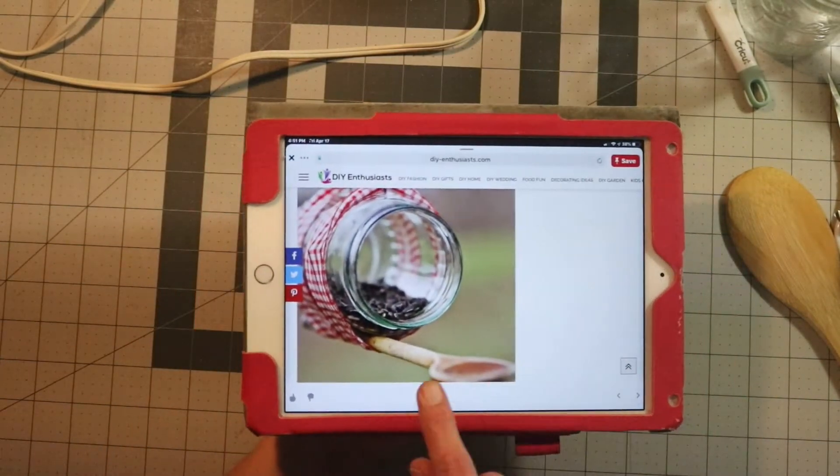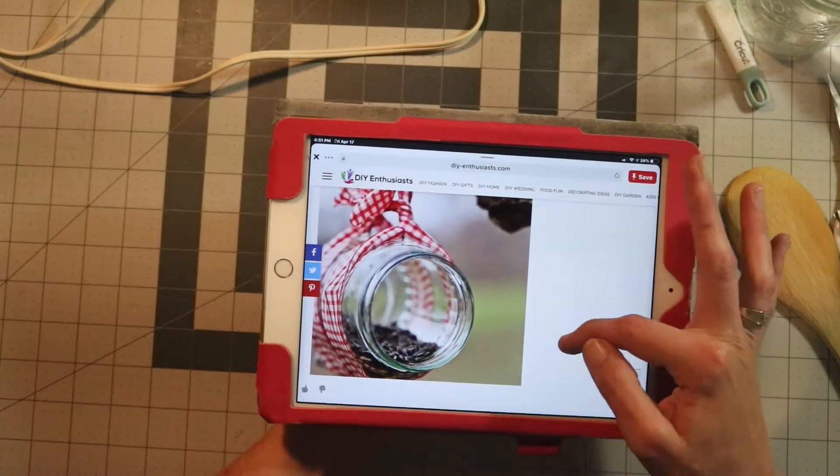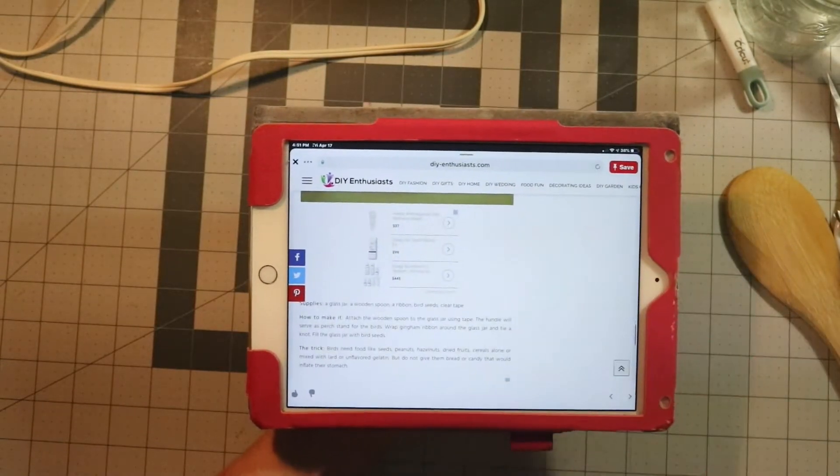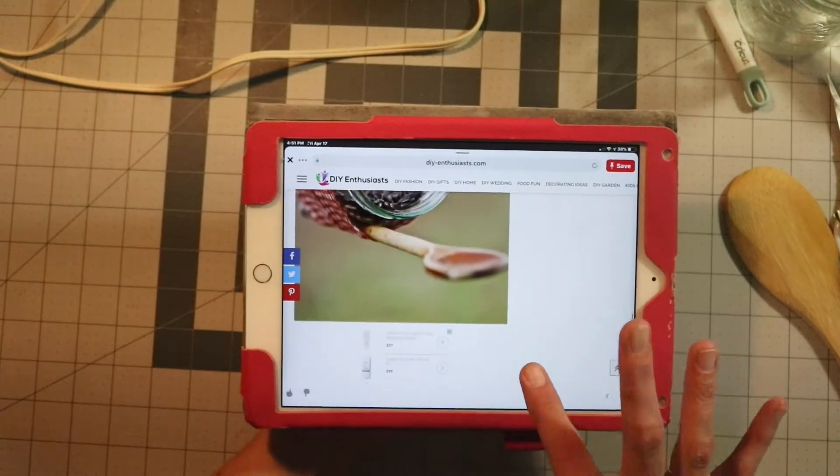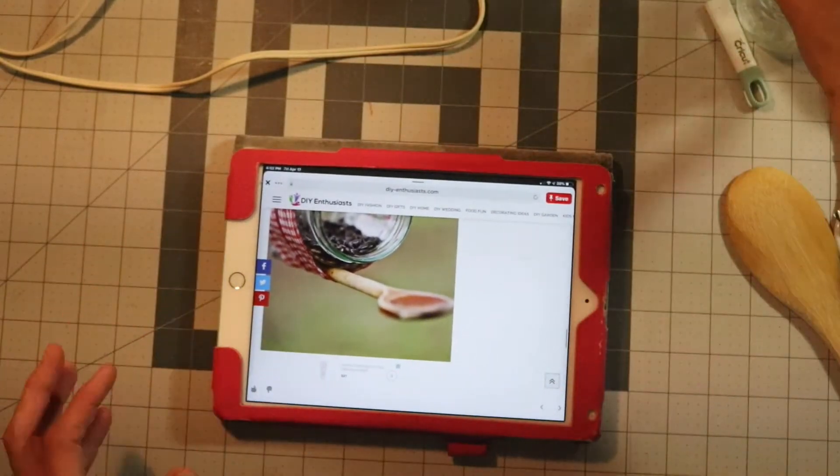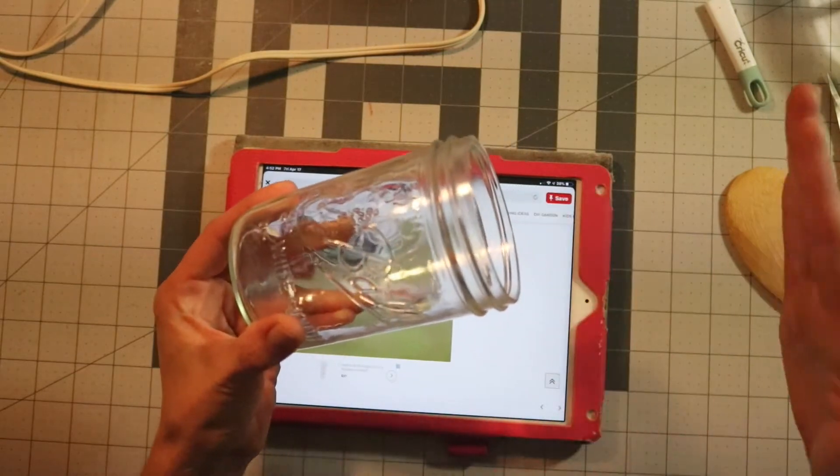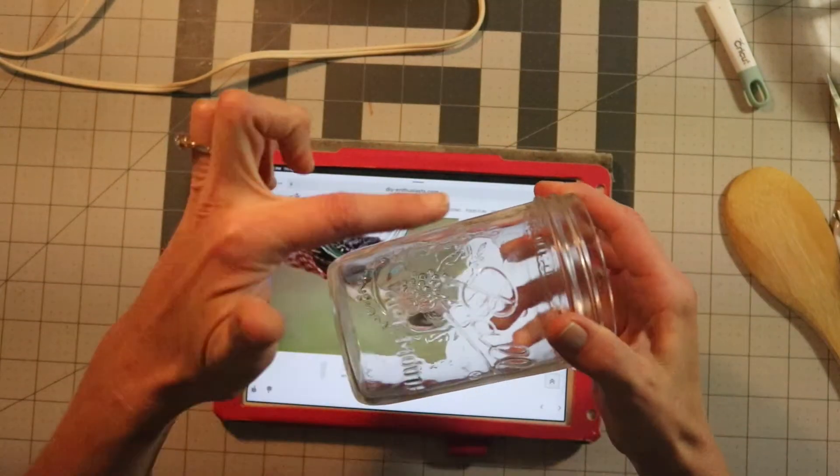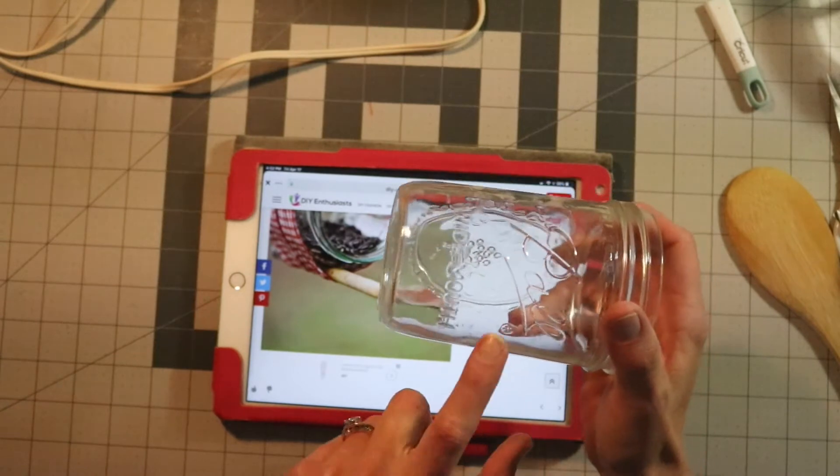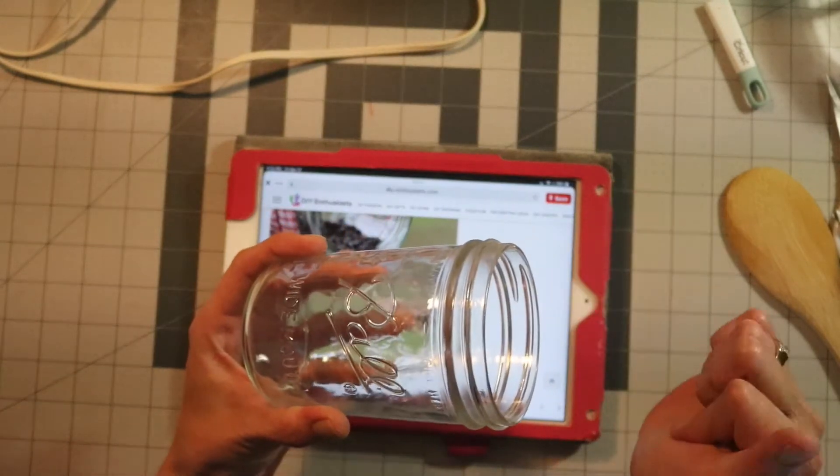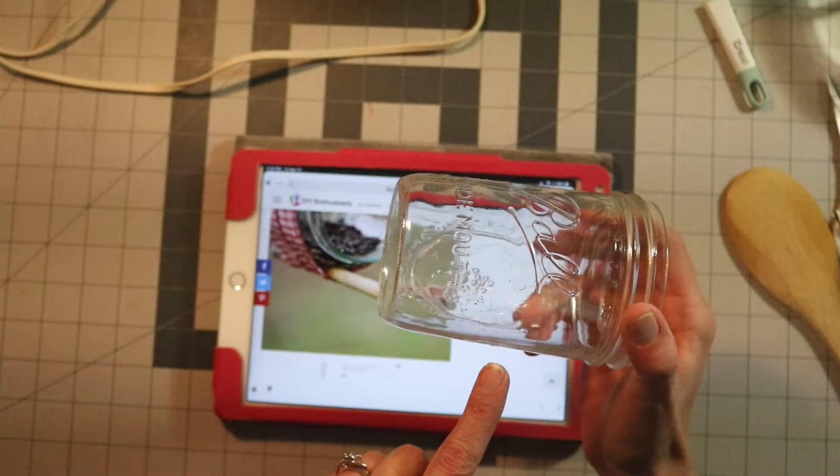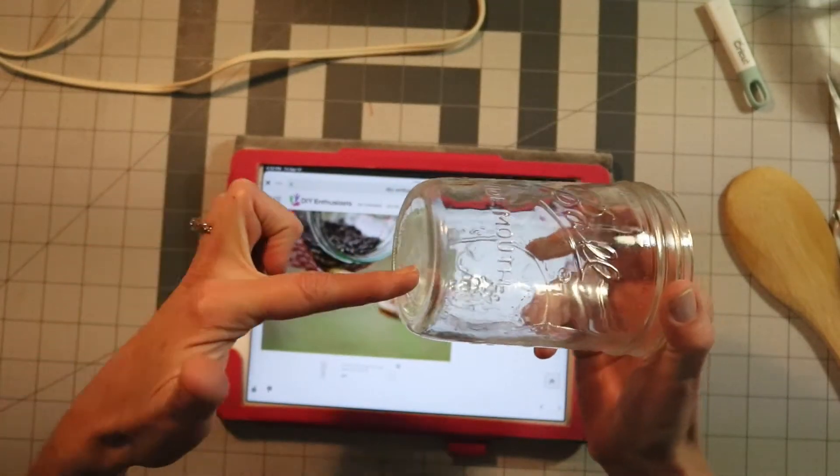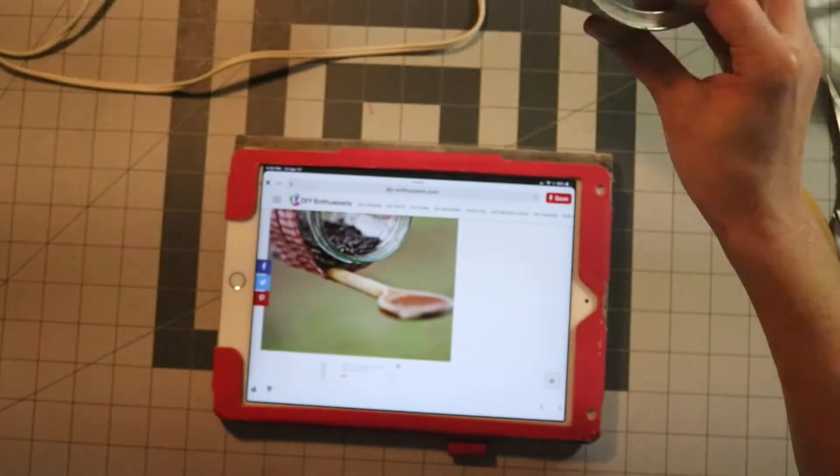I saw this bird feeder made from a glass jar. It says you would need a glass jar, a wooden spoon, twine, tape, and bird seed. I have a pint size mason jar, and also the quart size. But after I thought about it, I don't like using this. It's rather small for them to get in here. Plus, with the bird seed in there, they're not gonna know it's glass. They might try flying in this way and get hurt, so we're gonna change it out.